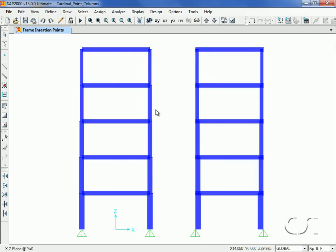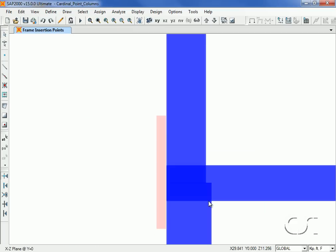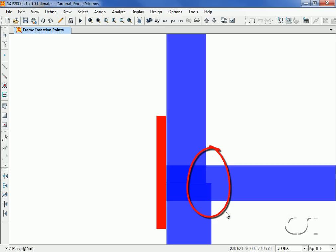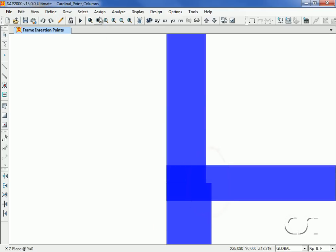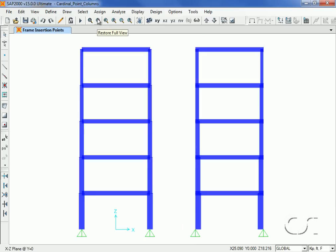When zooming in again, we see that the outside face is flush and that the entire offset between the column sizes is shifted to the inside face of the columns. Next, we will fix the bases of our columns.